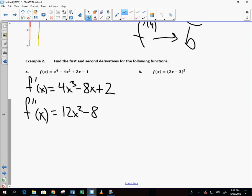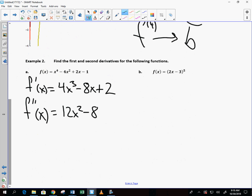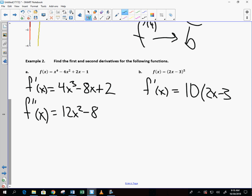In calculus we look at multiple pieces — we did the graphical piece, and now we're examining the analytic algebra part. For f prime of x on the next problem, we use the chain rule because it's a composition function. The derivative of the inside is 2, times the outside: 10 times (2x − 3) to the ninth power... actually it's to the fifth — ten minus one gives nine but it's a five, easy mistake.